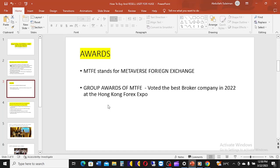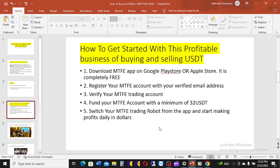To get started, download the MTFP app on Google Play Store or Apple Store — it's completely free. Register your account with your email address, verify your trading account, and fund your MTFP account with a minimum of 32 USDT. The AI will use this money to trade for you daily. You don't need to do manual trading — the artificial intelligence avoids emotional trading and human error.